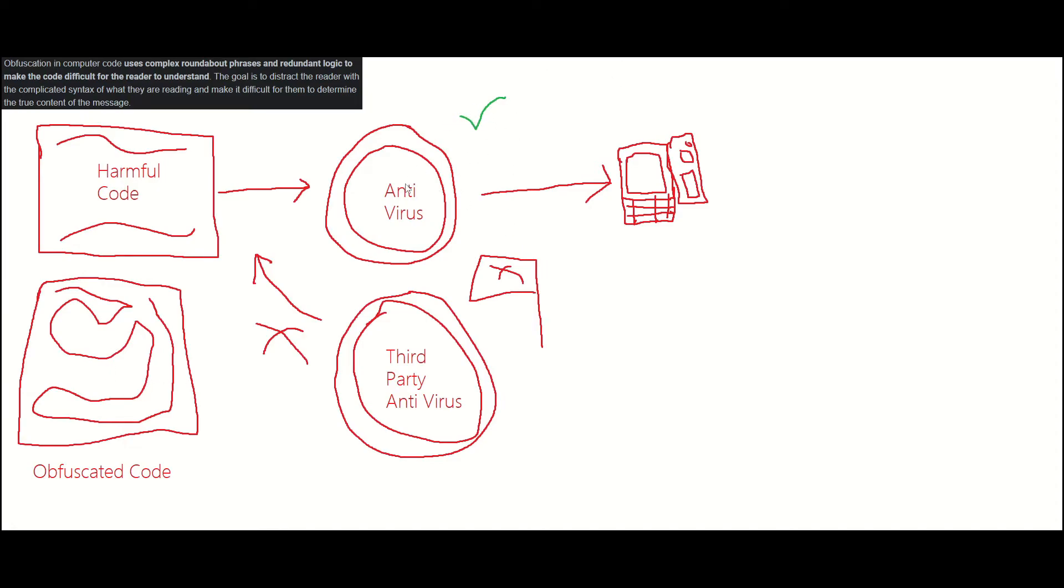So you're probably asking, what made the harmful code get detected by the third-party antivirus and not the basic Windows antivirus? I thought that the Windows antivirus would be better than the third-party antivirus because there's so many people working on it. Well, here's the thing: whenever someone makes this obfuscated code, they are not making it for the third-party antivirus.